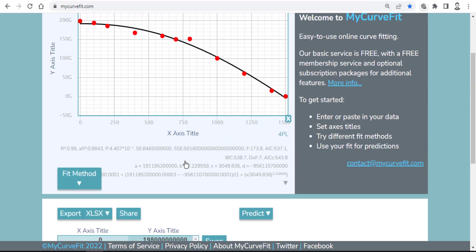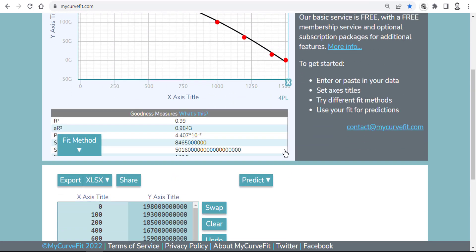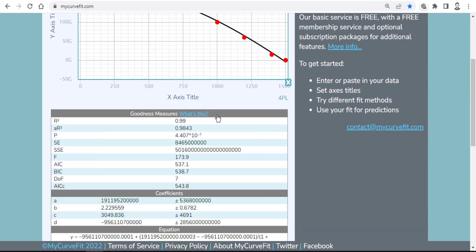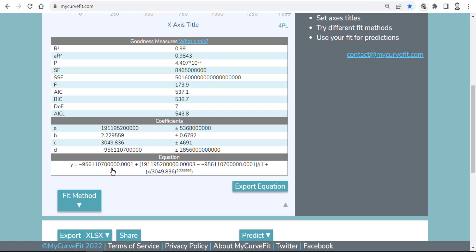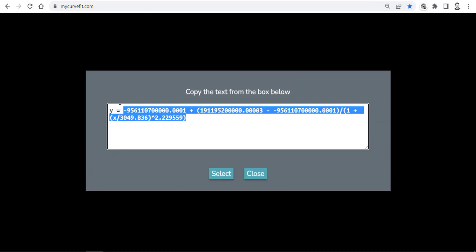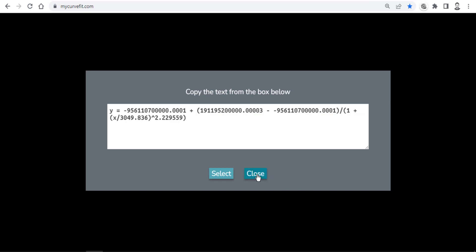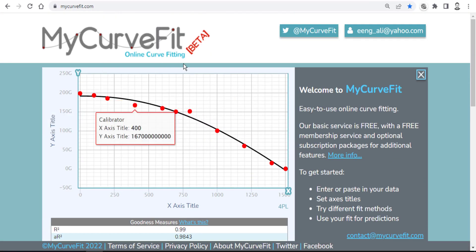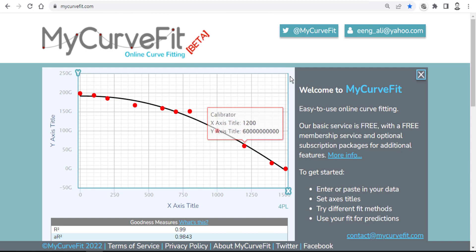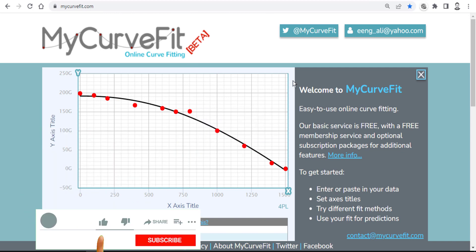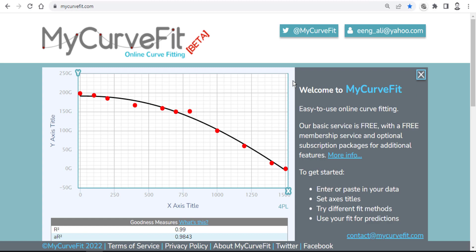You can easily obtain the equation from here — just click 'Export Equation' and copy your equation. It's the same as Excel, but useful if you don't have Excel on your PC or you want something quick and easy. You can use My Curve Fit. That's all for this video; I hope it was helpful. My regards — I hope to see you guys if I have a new video to share.